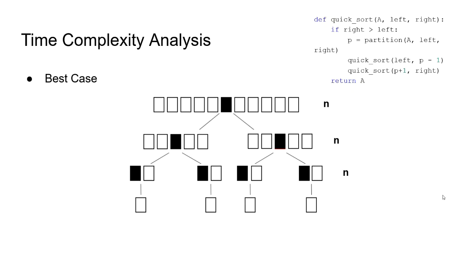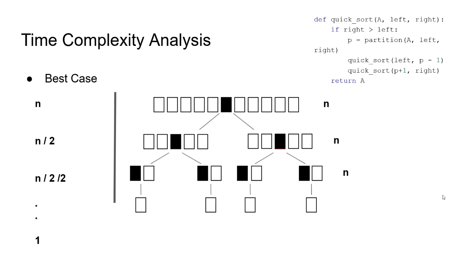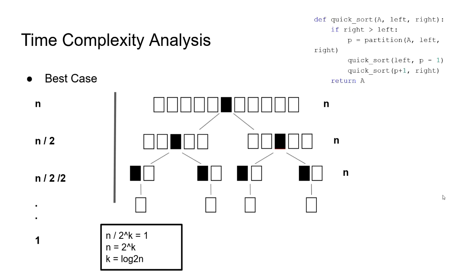Since we now know the amount of calculations made on each level, we have to calculate how many levels there are to be able to find the time complexity. In the best case example, on each level, the array size is divided by 2. The size of the arrays in the second level is n divided by 2, and on each level, that is divided by 2 until it reaches 1. If we say we have to divide n to 2 k times to reach 1, we can write the equation as this. So, n divided by 2 to the power of k is equal to 1. And from that, we can conclude that n equals to 2 to the power of k, and therefore, k equals to log 2 of n.